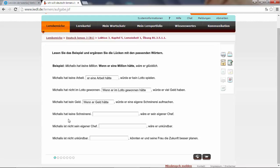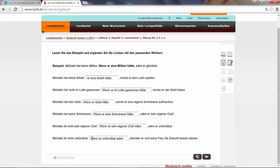Michaelis hat keine Schreinerei. He has no carpenter shop. Wenn er eine Schreinerei hätte, wäre er sein eigener Chef. He would be his own boss. Michaelis ist nicht sein eigener Chef. Wenn er sein eigener Chef wäre, wäre er unkündbar. Michaelis ist nicht unkündbar. Wenn er unkündbar wäre, könnten er und seine Familie die Zukunft besser planen. He and his family could plan their future in a better way.